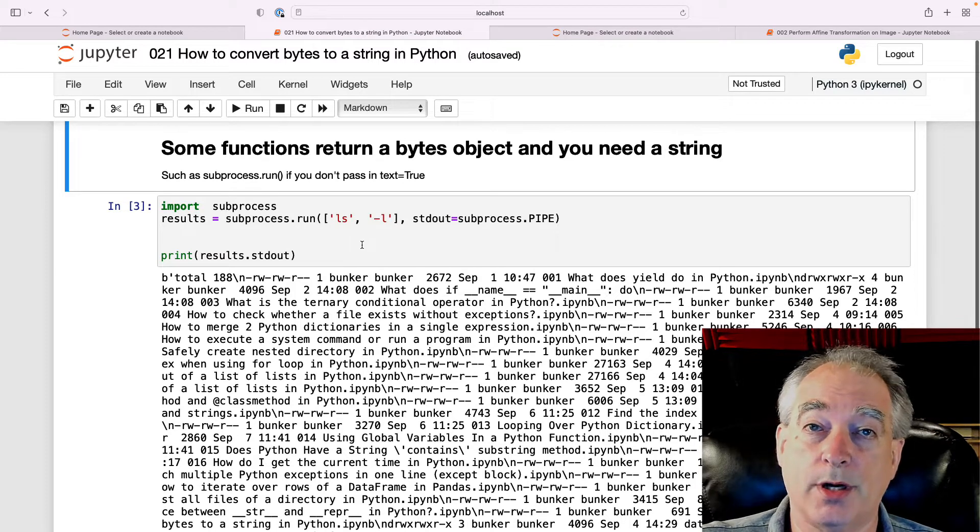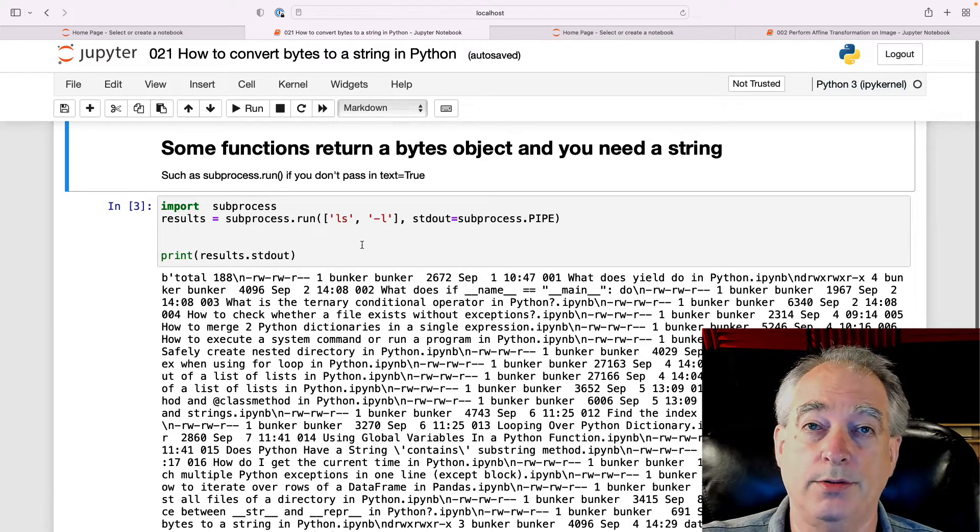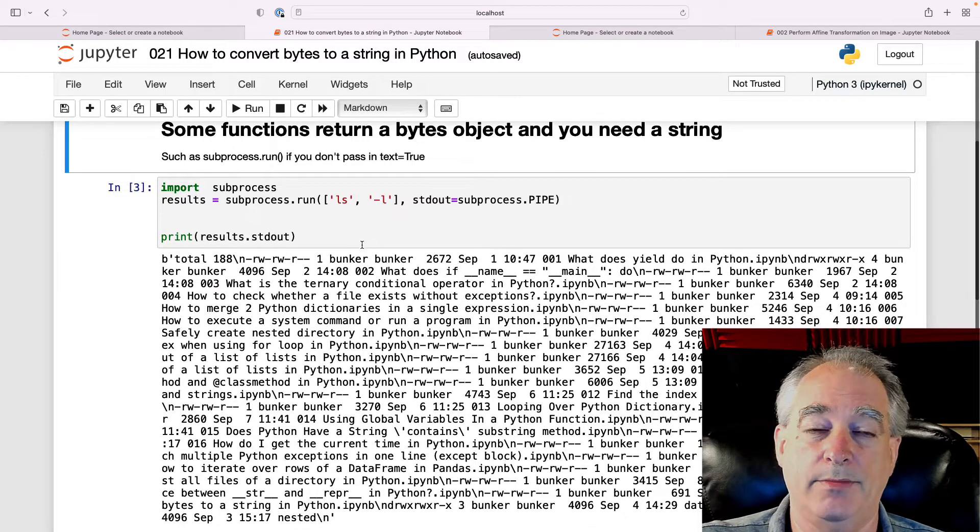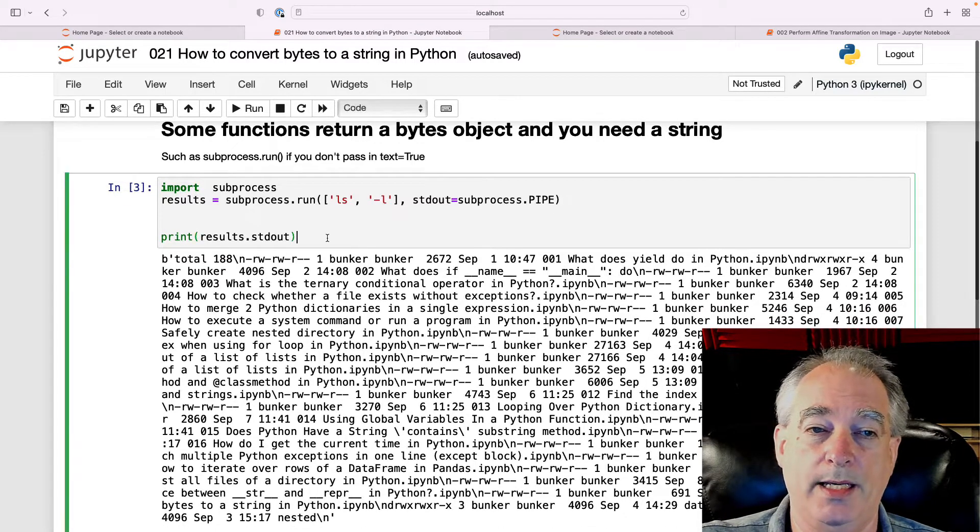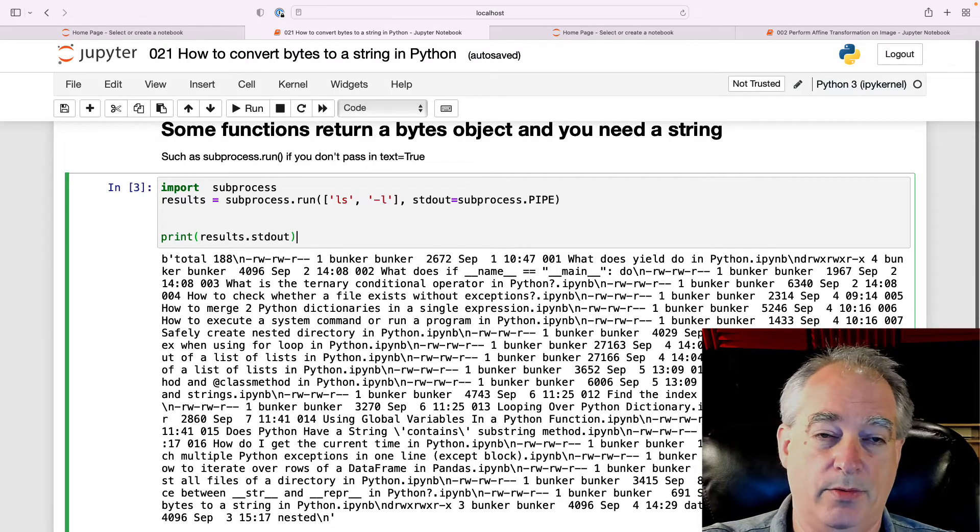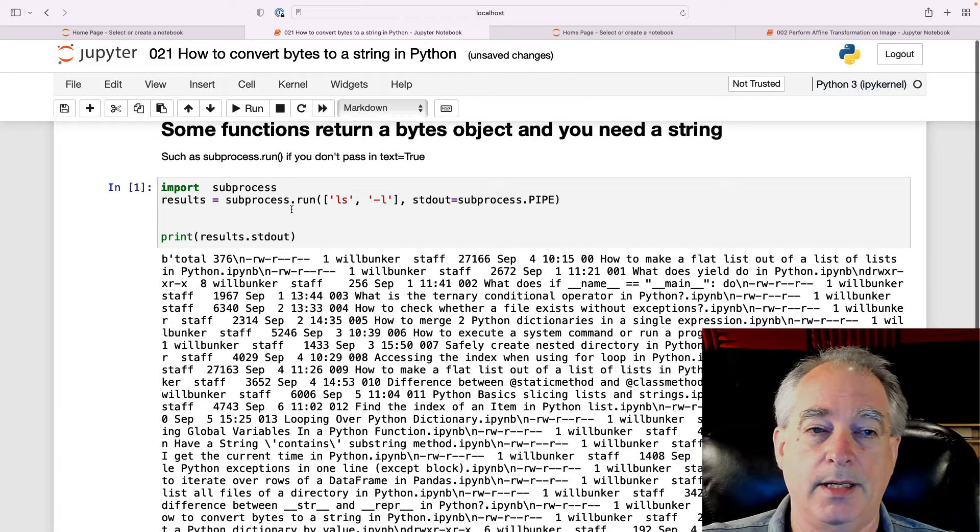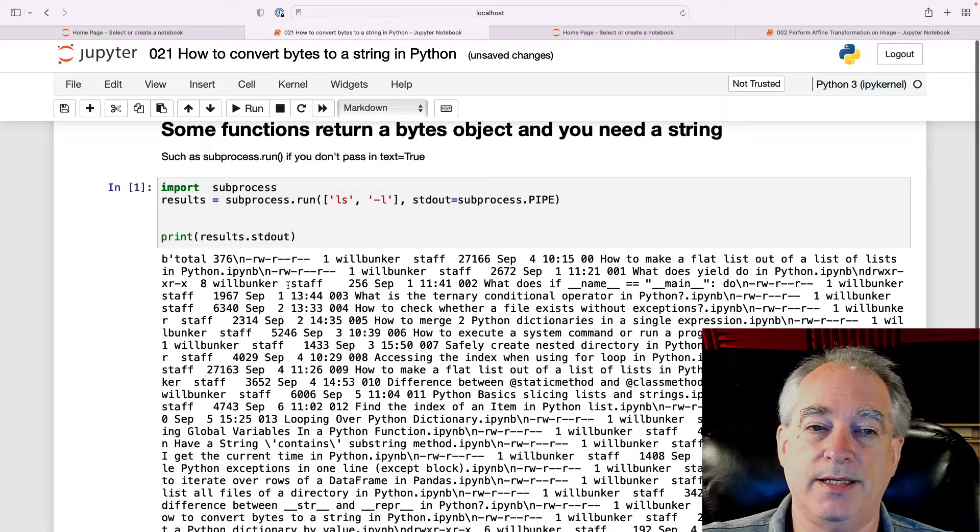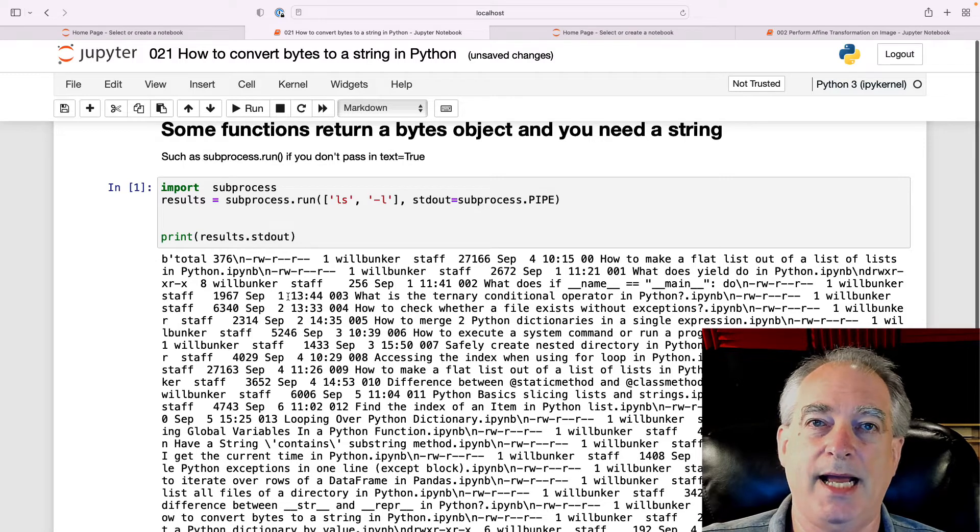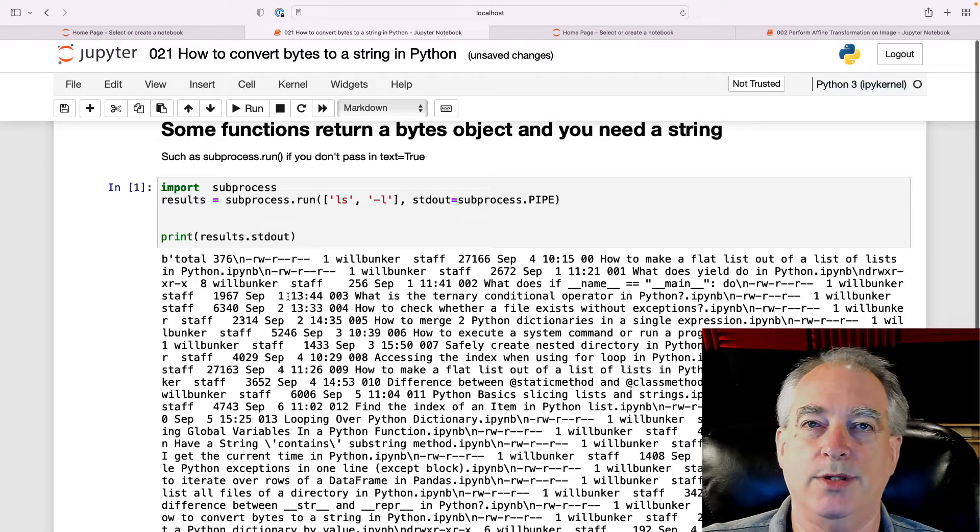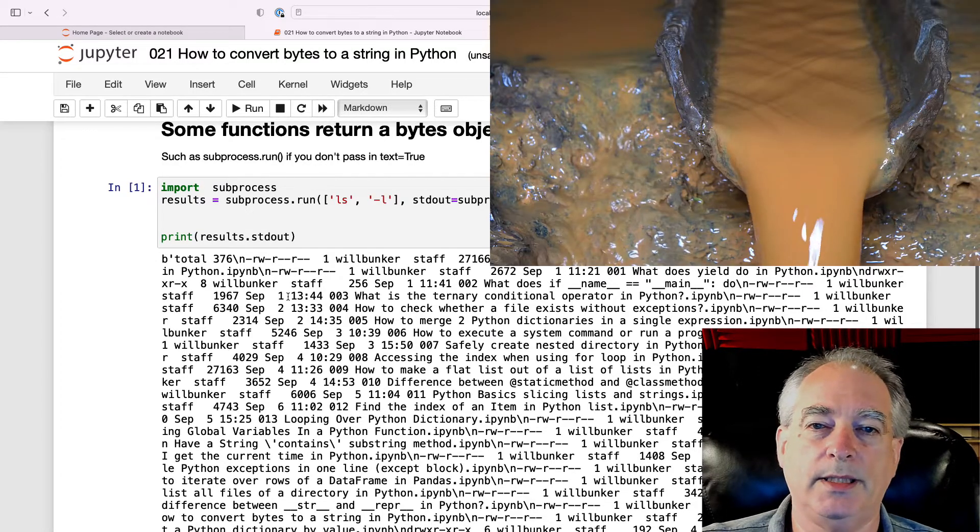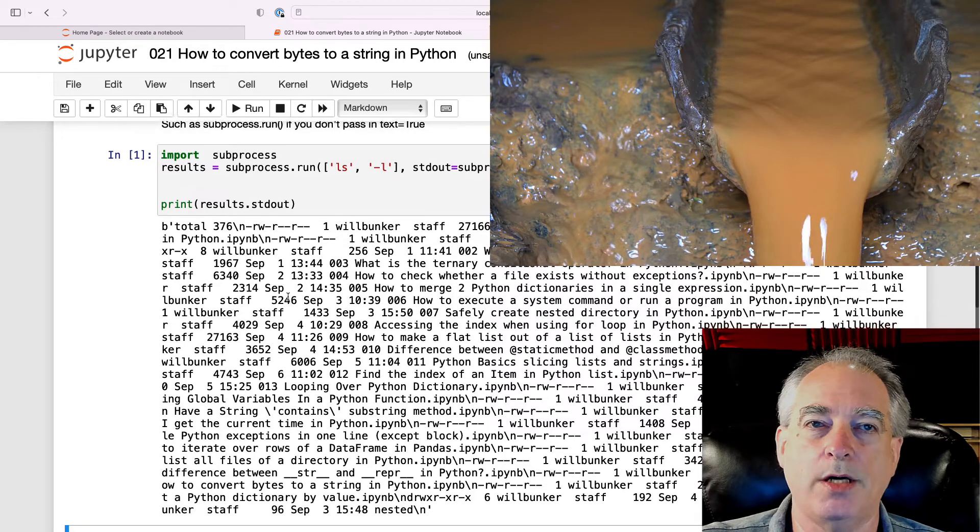And here we go. We import it, we run it, and we do the standard out, and you end up with this giant block with no carriage returns. Pretty ugly, hard to read.